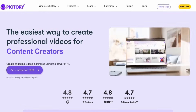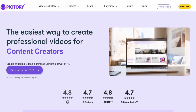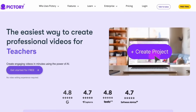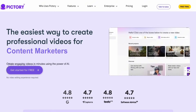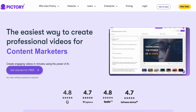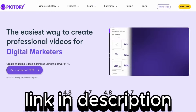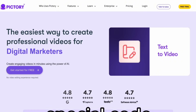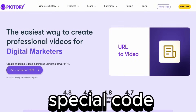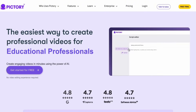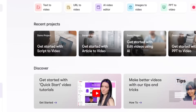Plus, you can get a 14-day free trial with access to all their paid features, so you can test out Pictory for yourself. You can access that 14-day free trial through the link in the description, and as a bonus, I'll share a special code later in the video which gives you a huge discount on any of their plans.